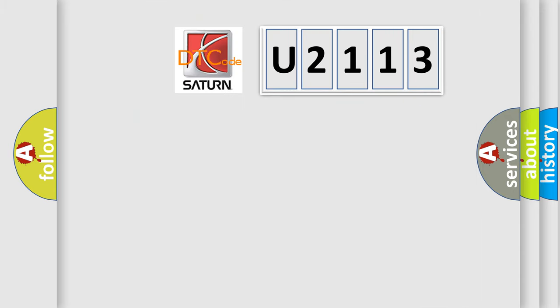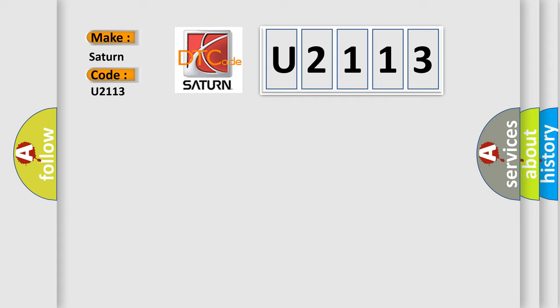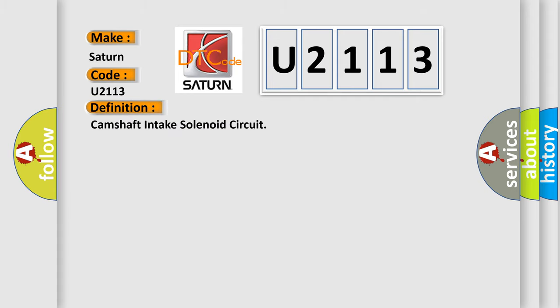So, what does the diagnostic trouble code U2113 interpret specifically for Saturn car manufacturers? The basic definition is camshaft intake solenoid circuit. And now this is a short description of this DTC code.